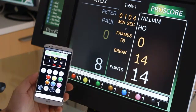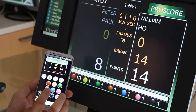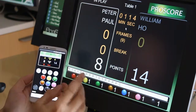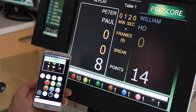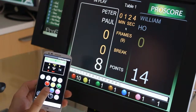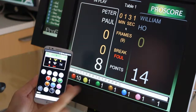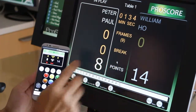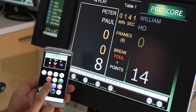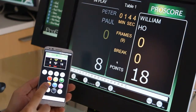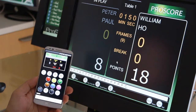Let's say this player made a foul shot, and he's going to give away four points to the other player. To do that, push the F button followed by the number of points. So I press the F button once — it's now in foul mode — then press the number of points to be awarded, in this case four points. I touch the brown ball, and it adds four points to the opponent.